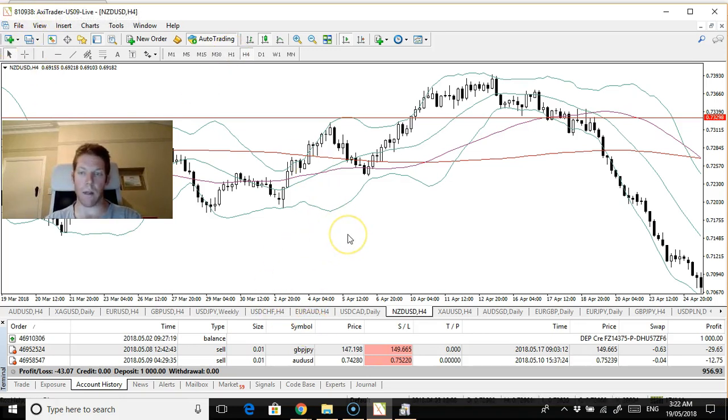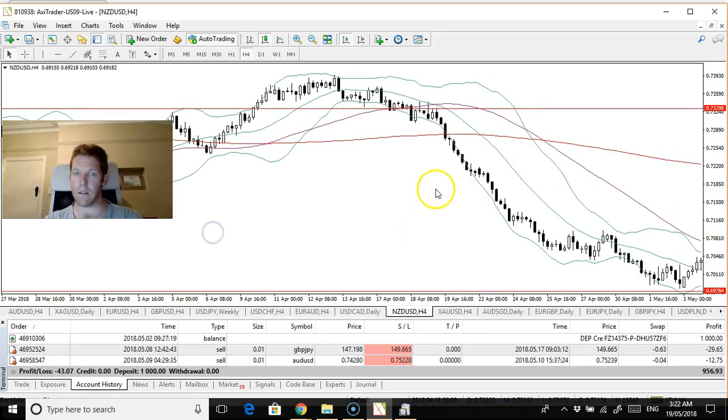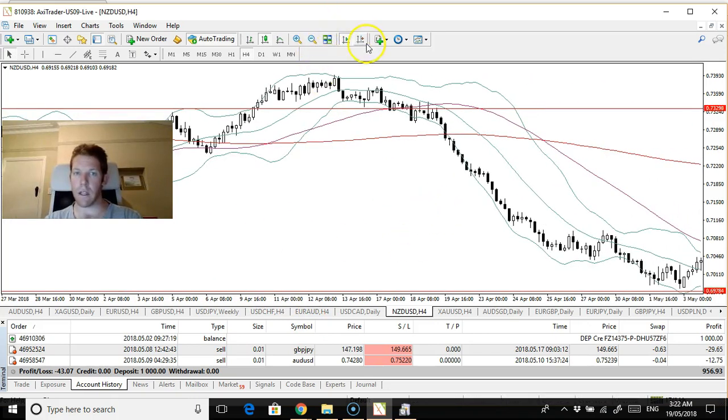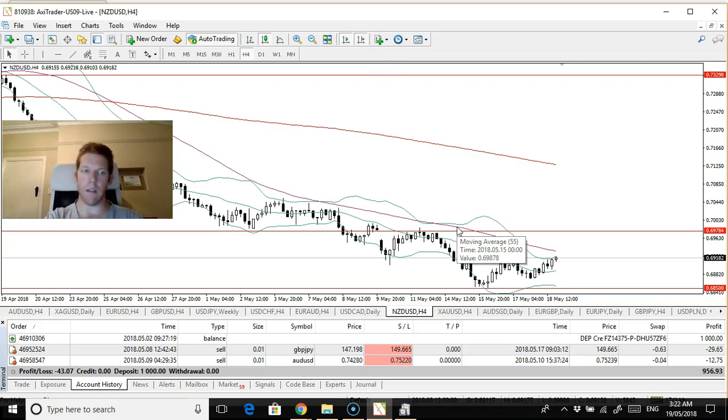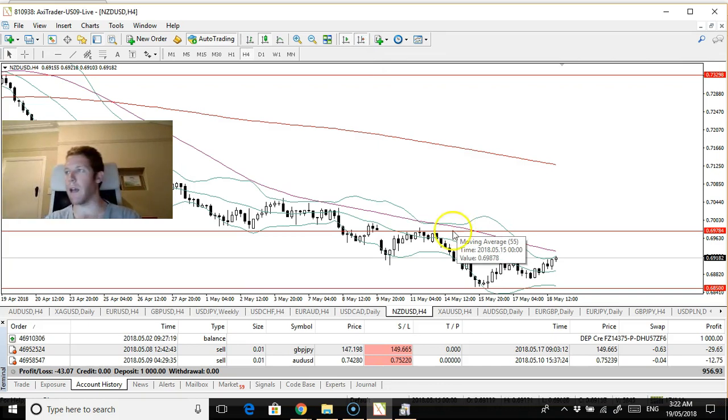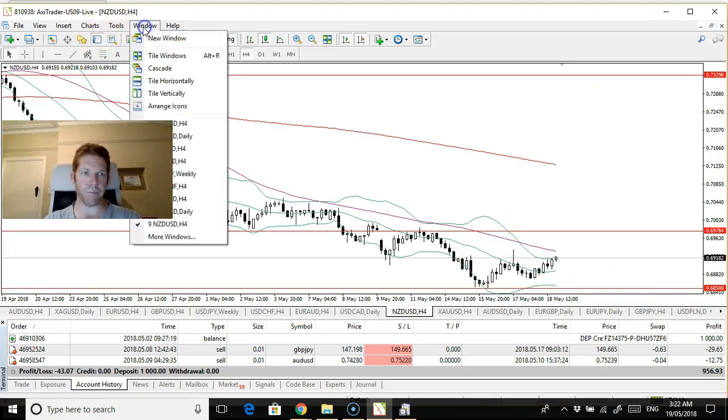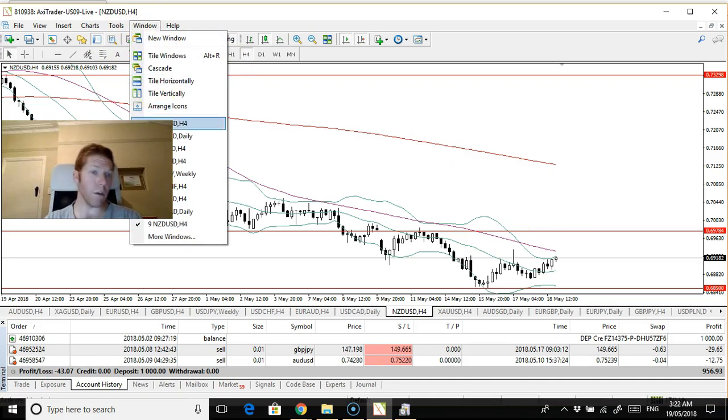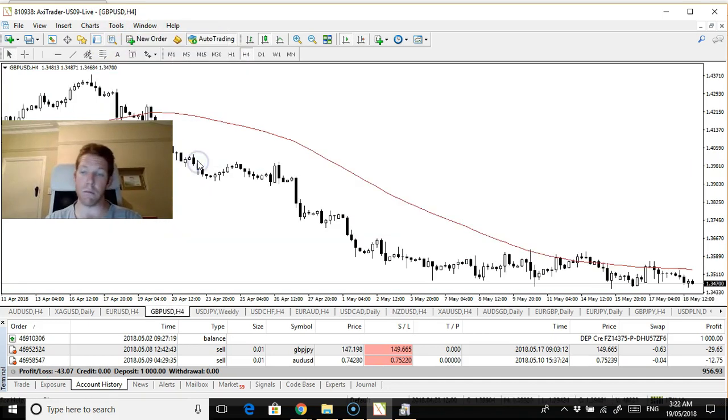I've just got the Kiwi up here. I'm trying to link this account, the Axie trader account to MyFX. Now I'm just getting the Meta Trader 4 EA sorted that they provide.